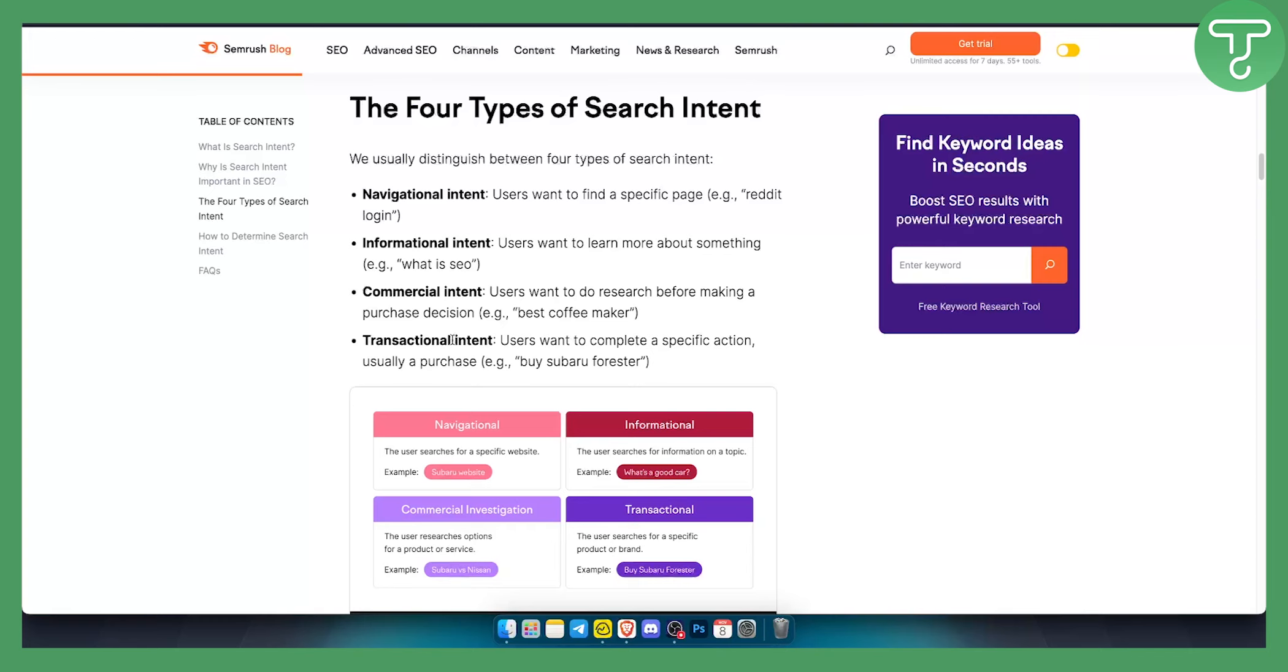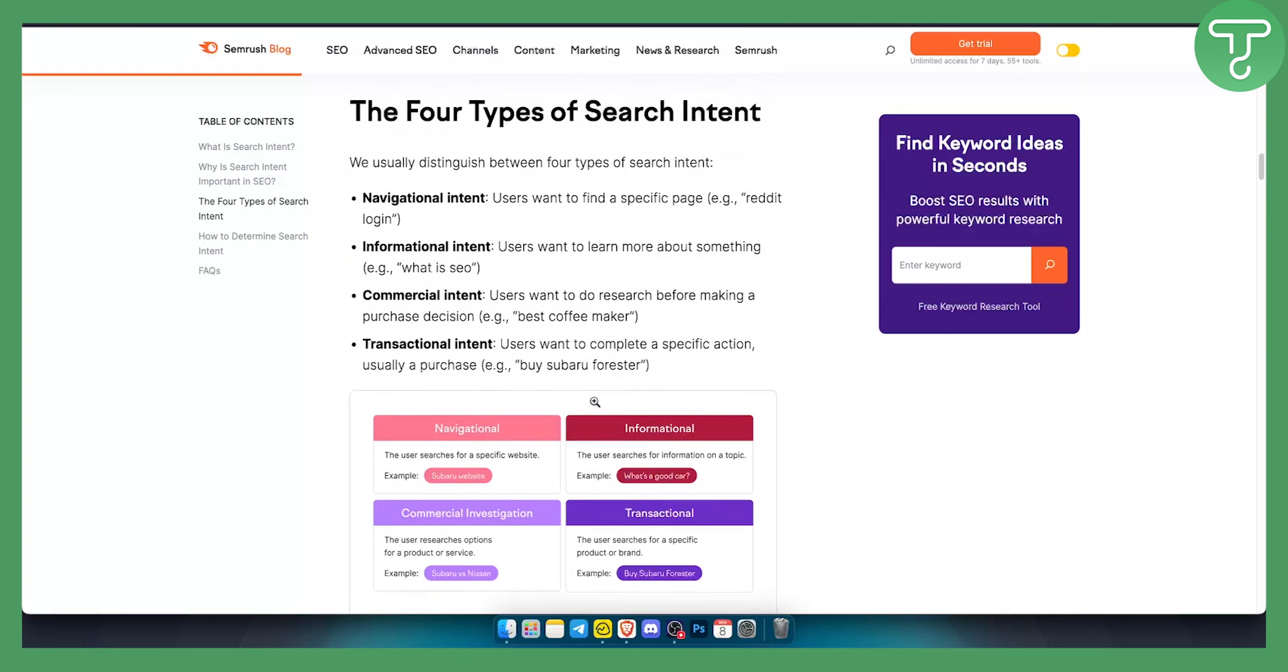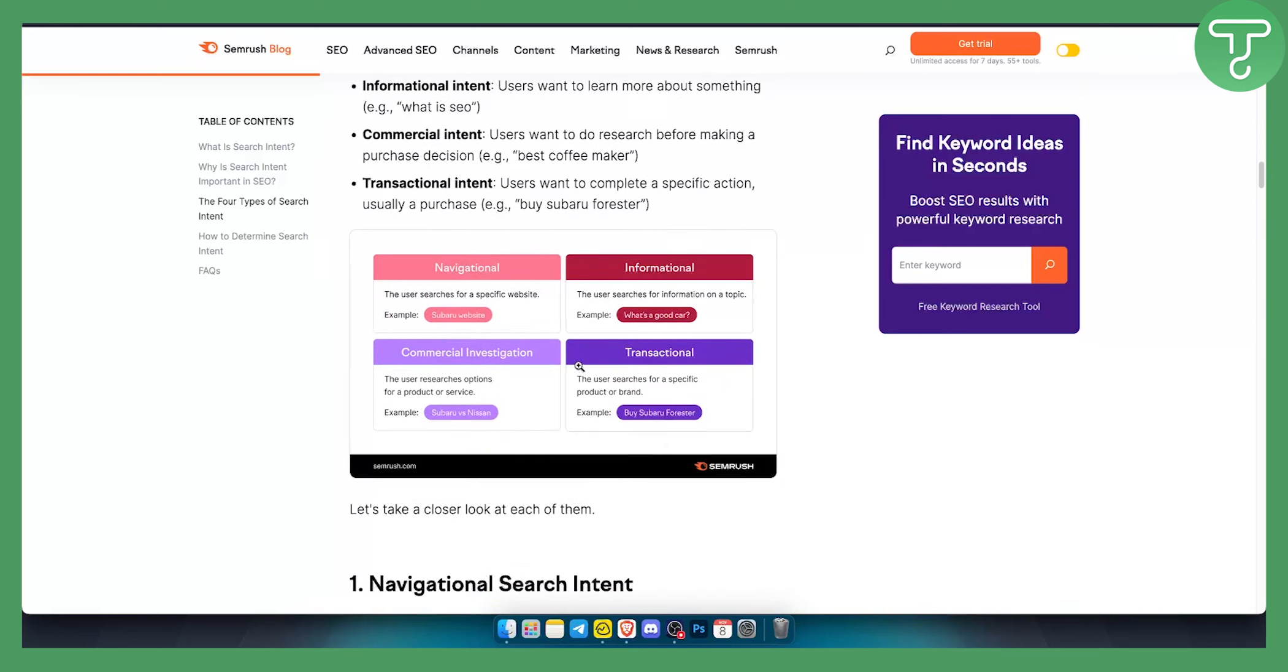Then we have transactional intent which is user want to complete a specific action, usually a purchase. For example buying Subaru Forester or buy this coffee maker. How can I buy this coffee maker or buying coffee maker. So as you can see we have those four types of search intents.